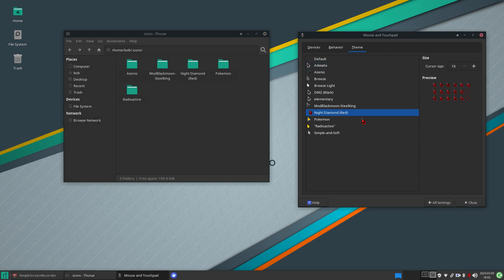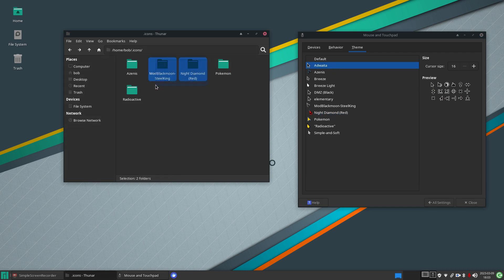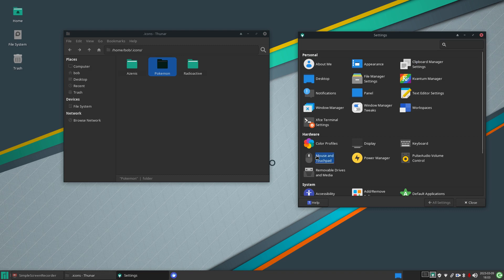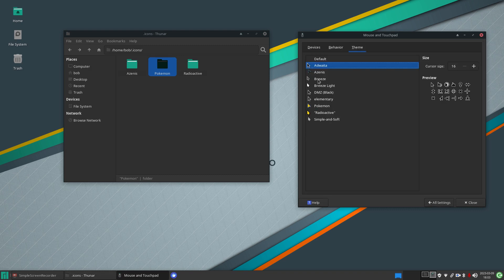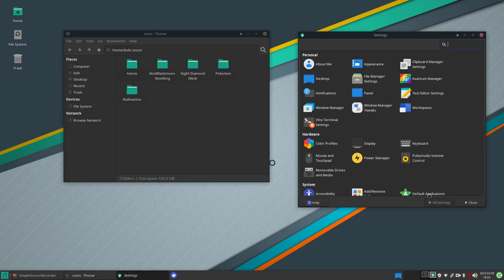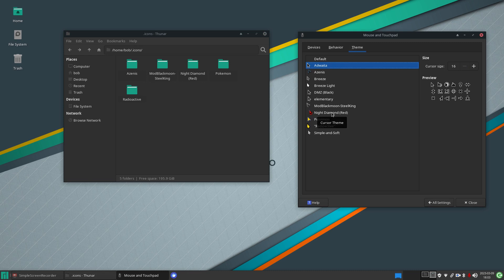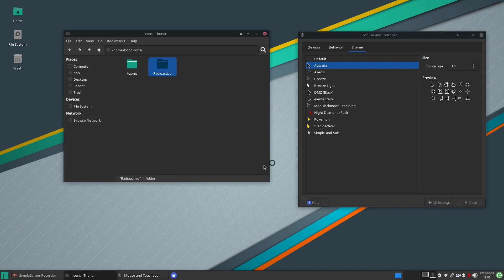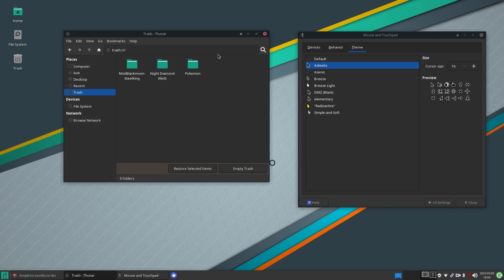To remove themes, go to the dot icons folder. Select the ones you don't want — you can drag a box around multiple themes — and hit Delete. Go back out of the screen and back in, and those themes are gone from the Settings menu. If you change your mind, go to the trash, hit Restore Selected Items, and they come back. You can grab three at once — Pokemon, Night Diamond Red, and Steel — and delete them all in one go.